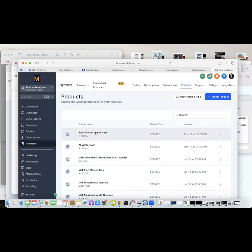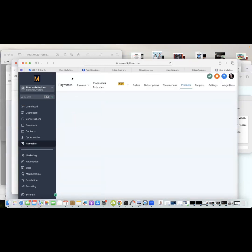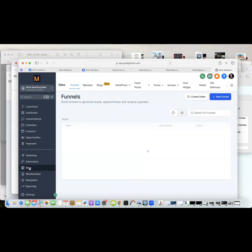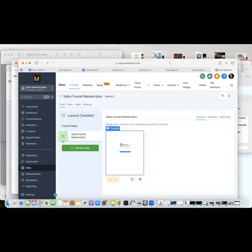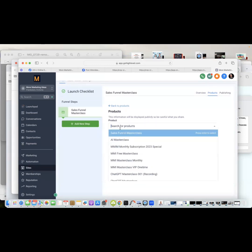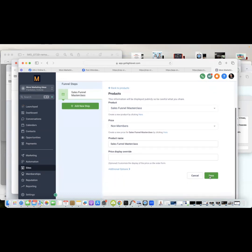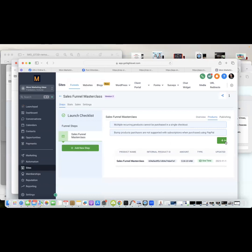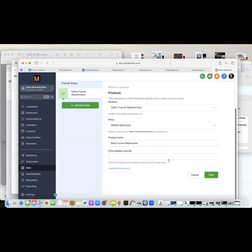I accidentally end up in Payments, so I go back to Sites and navigate down to the Sales Funnel folder and open it again. Now under Products, I click to add a product. The dropdown shows the Sales Funnel product with two options: Non-Members and Members. I add the Non-Members option first, hit Save, then add another product — this time selecting the Members option — and hit Save again.